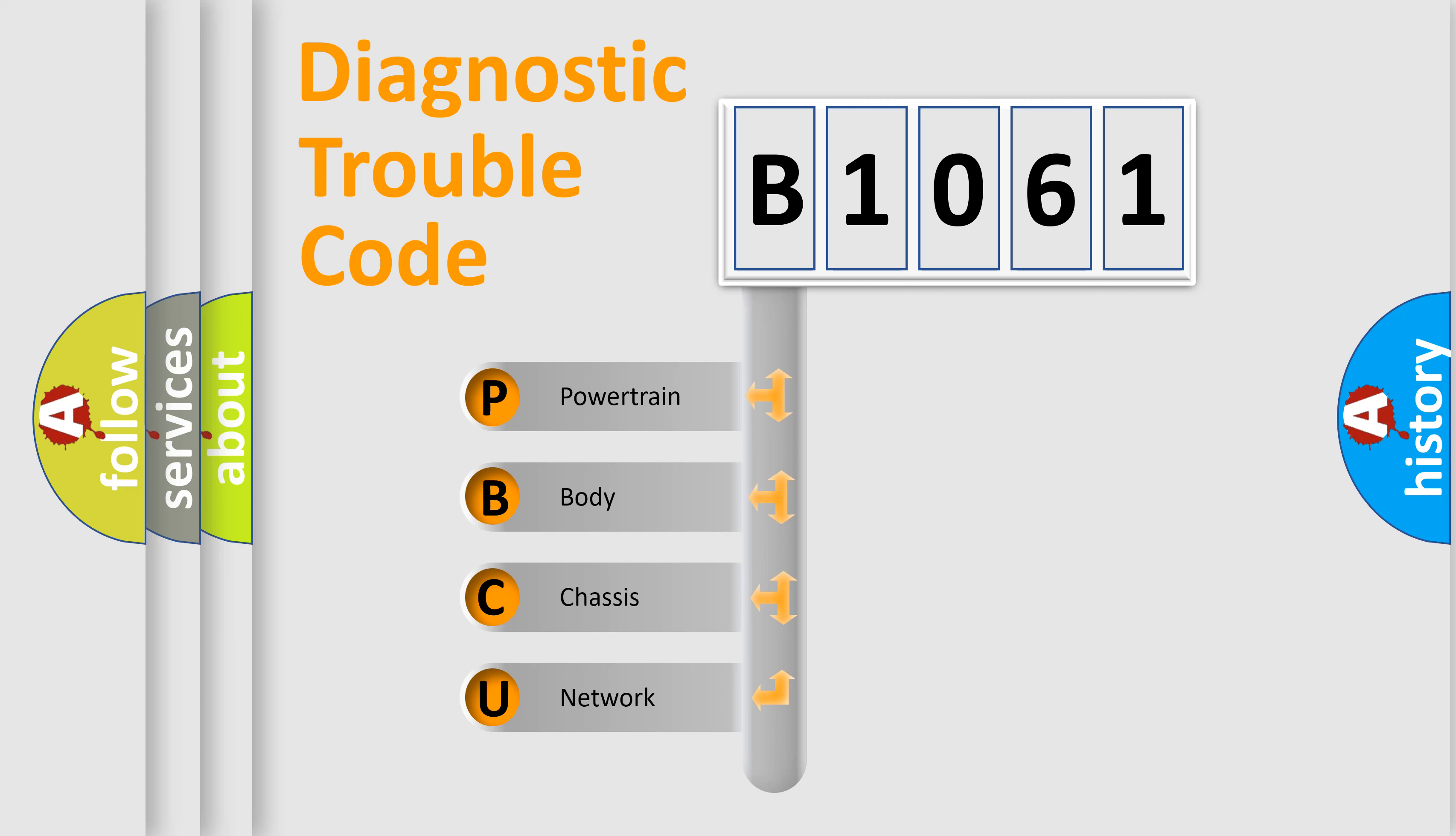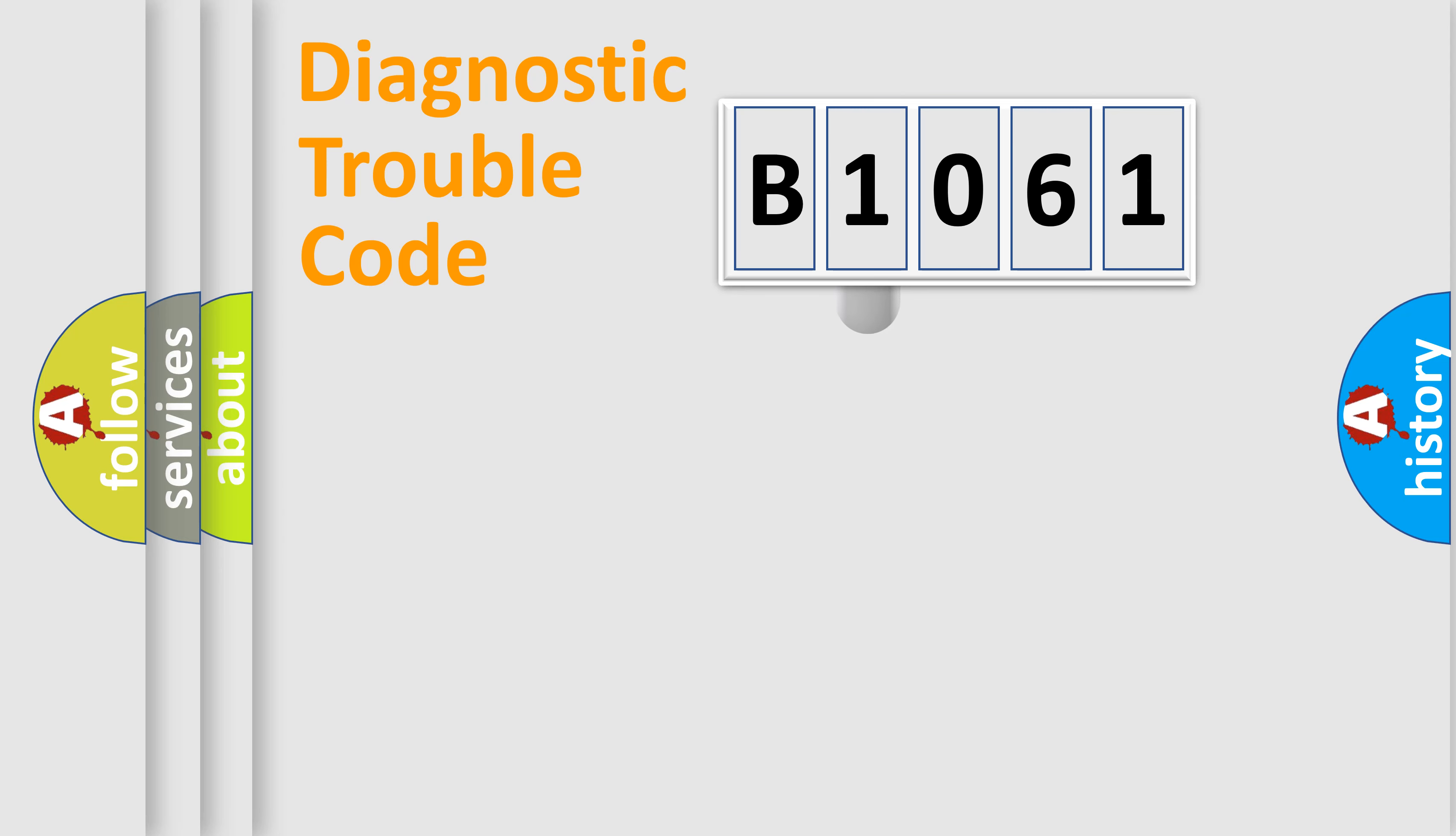We divide the electric system of automobile into four basic units: Powertrain, Body, Chassis, and Network. This distribution is defined in the first character code.